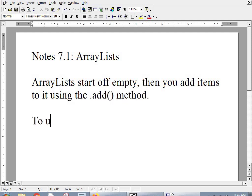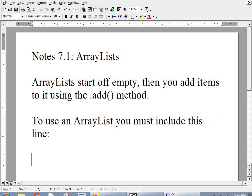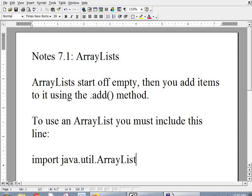To use an ArrayList, you must include this line. Import java.util.ArrayList. And then I'll show you. We'll go over and code one in.